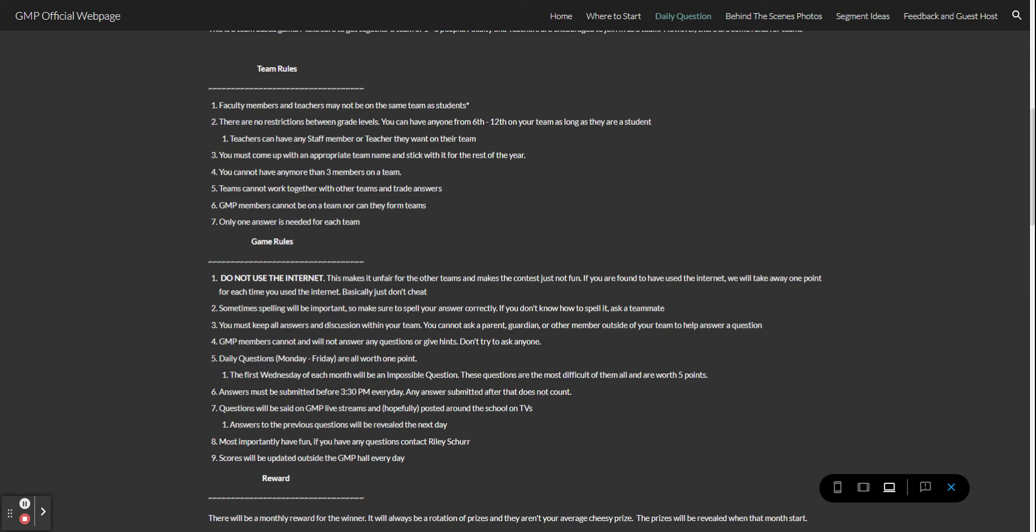I realized I missed rule four, going back to the other one: GMP members cannot and will not answer any questions or give hints. Don't try to ask anyone. Answers must be submitted before 3:30 p.m. every day and answers submitted after that do not count.